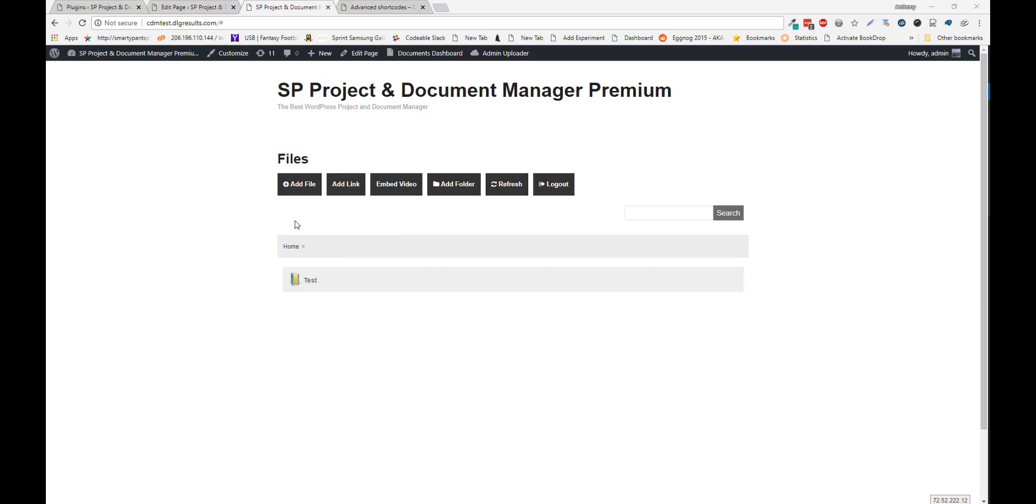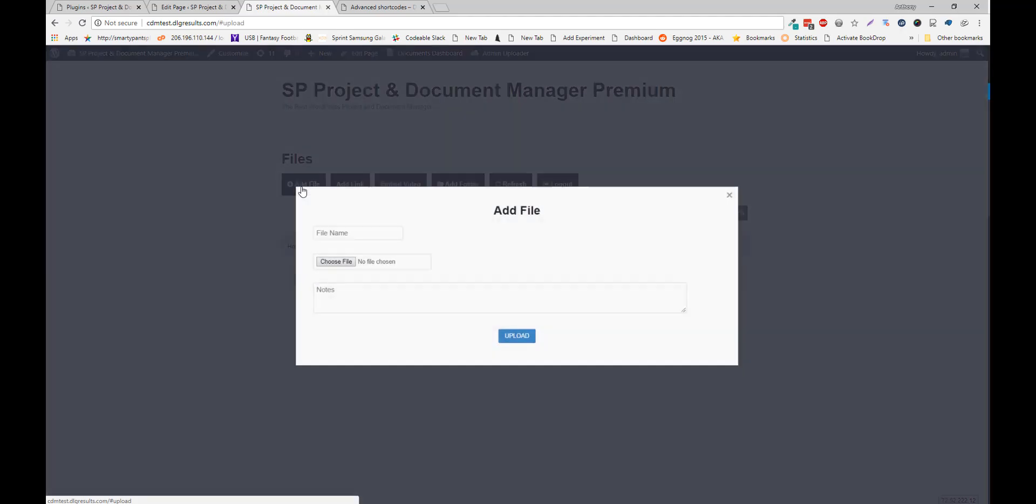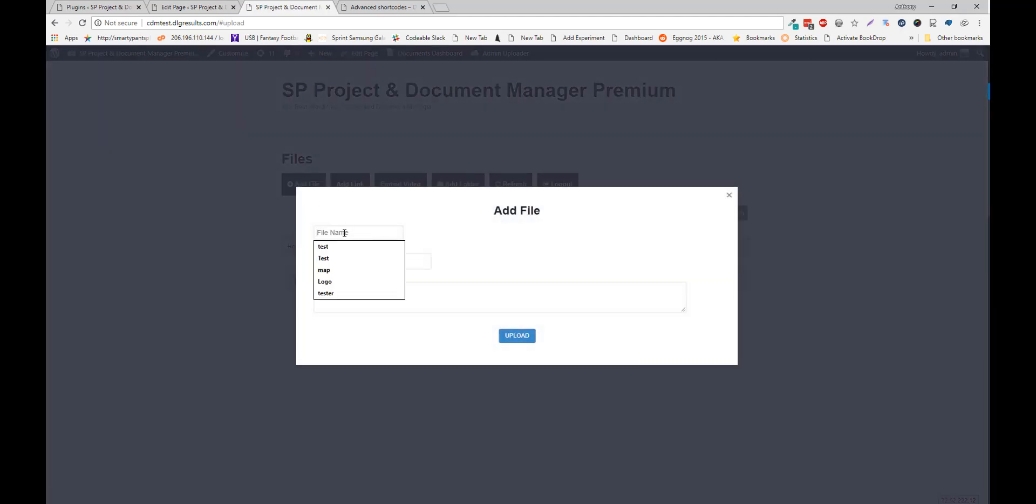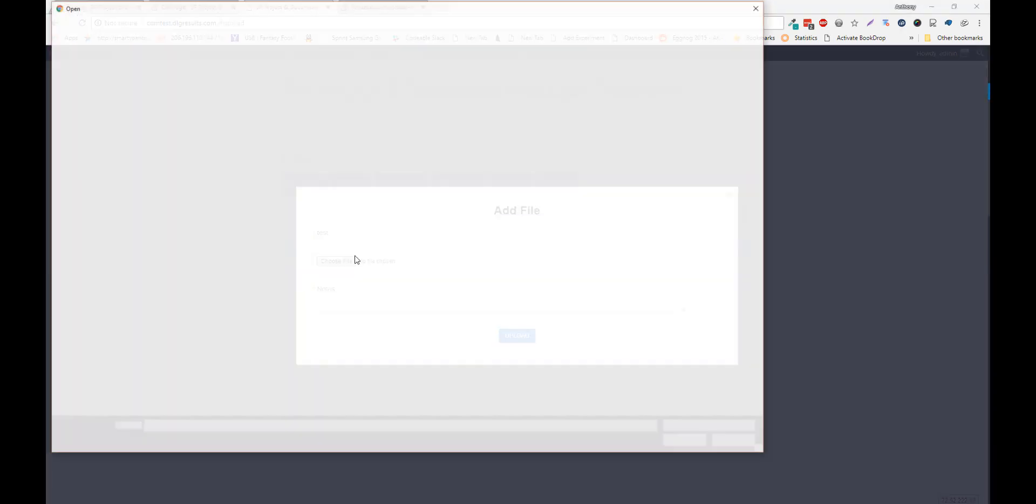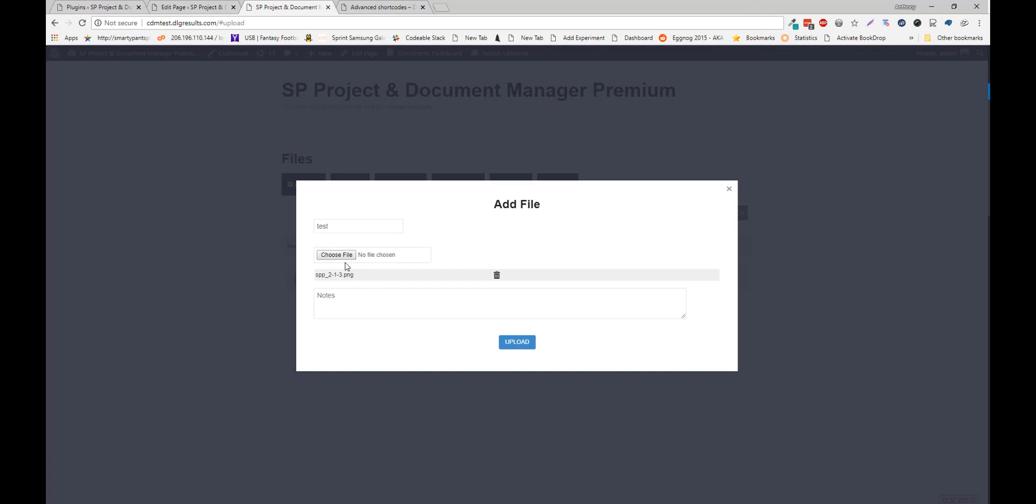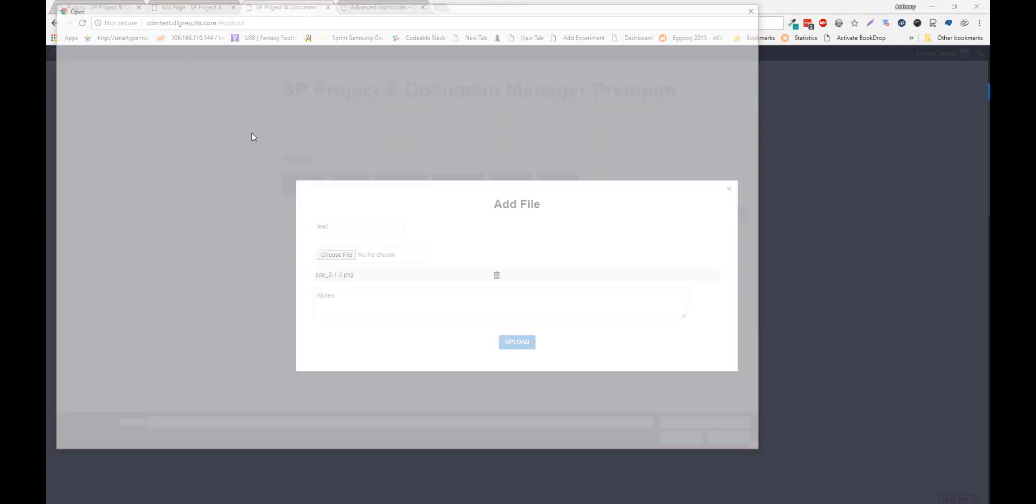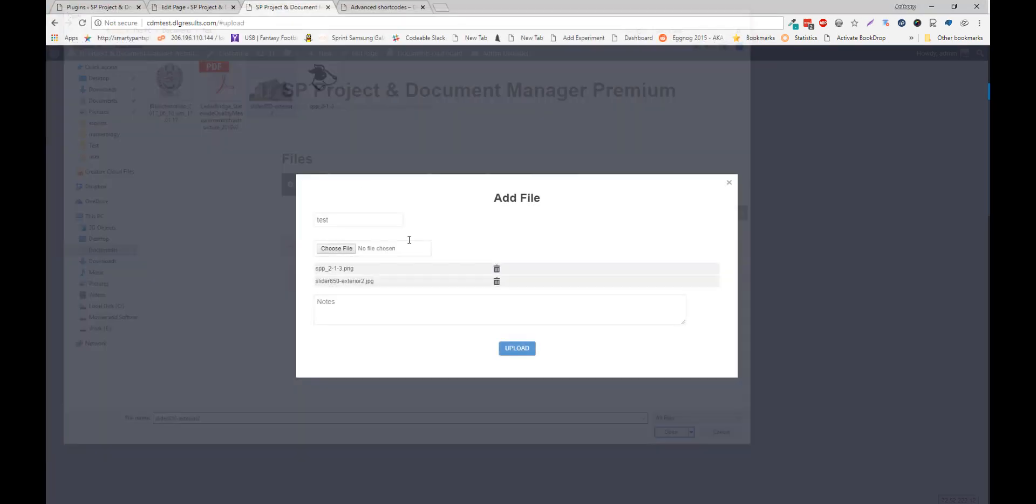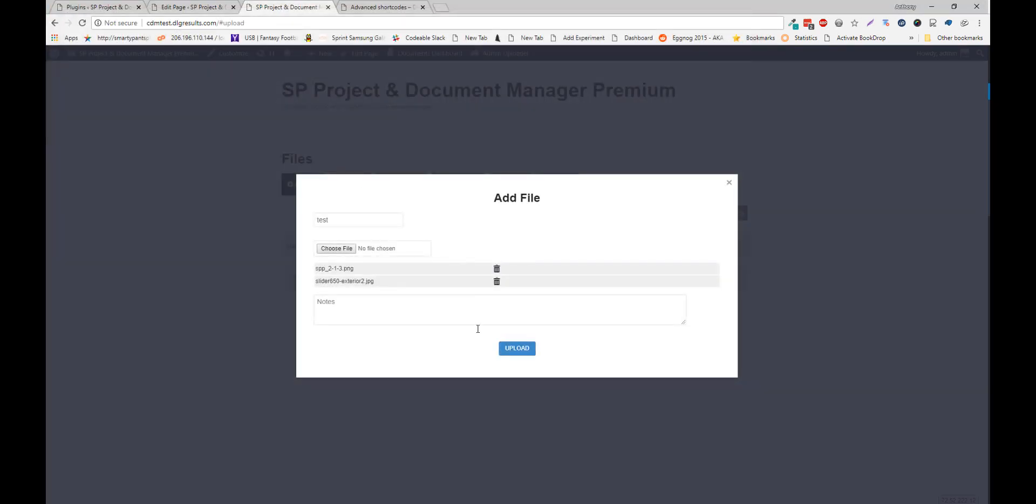Adding a file is simple. Just click the Add File button, give it a file name, choose a file, or multiple files. You can give the file a note, and click Upload.